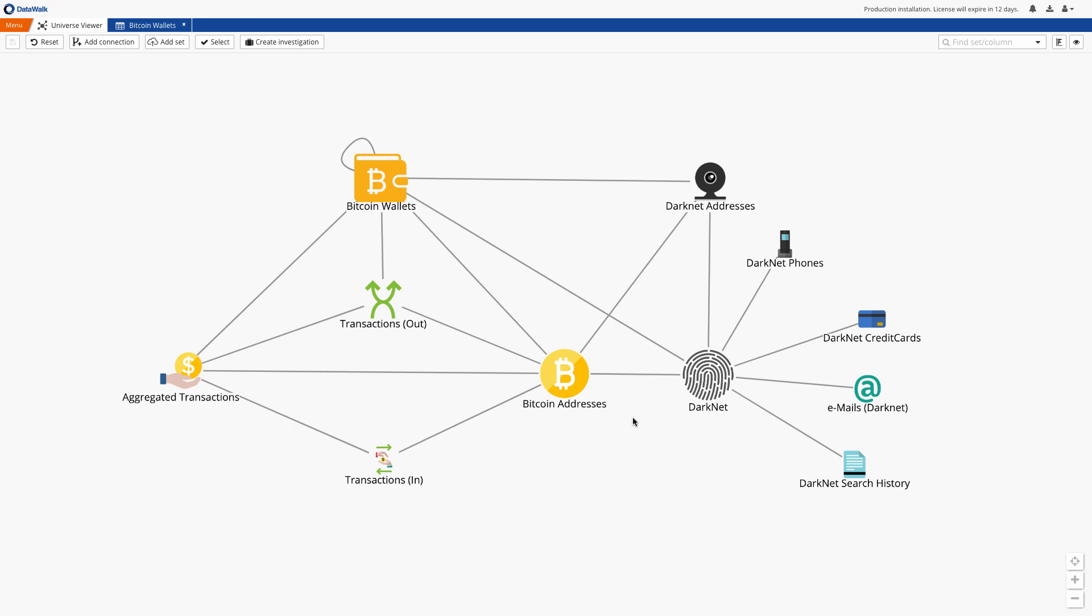In this demonstration we will attempt to investigate Bitcoin transactions to identify specific wallets and corresponding owners based on information from the Bitcoin blockchain, open source data for cryptocurrencies, and the darknet.